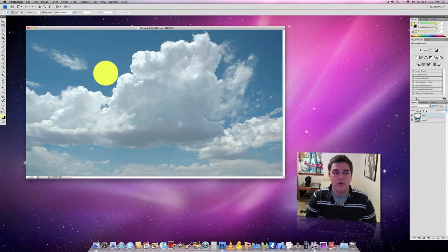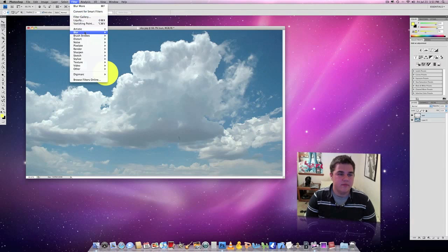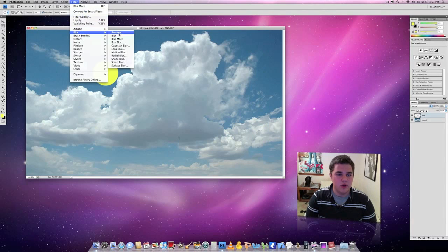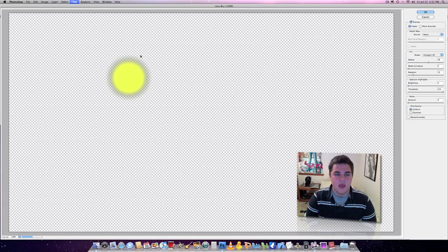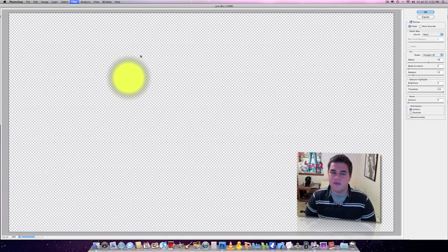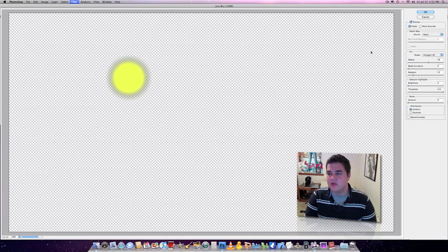Now what we're going to do is we're going to come up here to filter, and we're going to go to blur, and then lens blur. And I already had mine preset before. Here are the settings that I put.